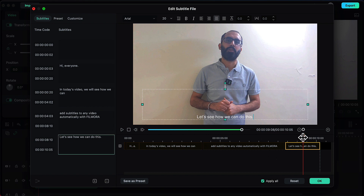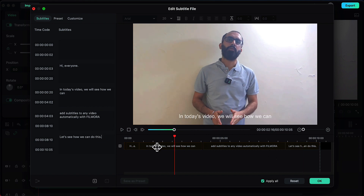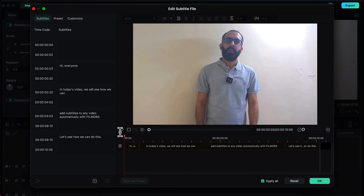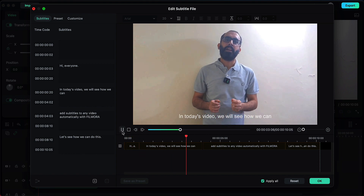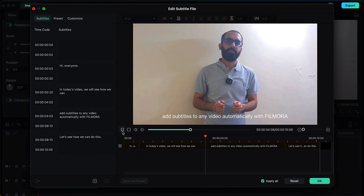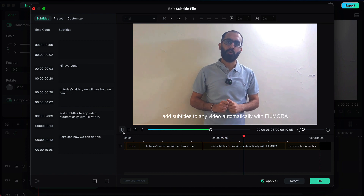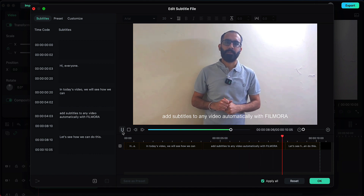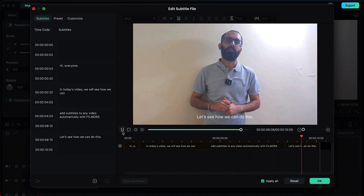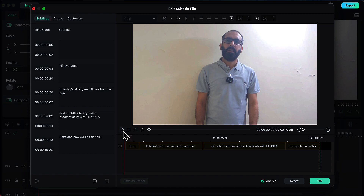Now let's preview it from the beginning. In today's video we will see how we can add subtitles to any video automatically with Filmora. Let's see how we can do this. So our subtitles have now been properly synchronized with our audio in the video.